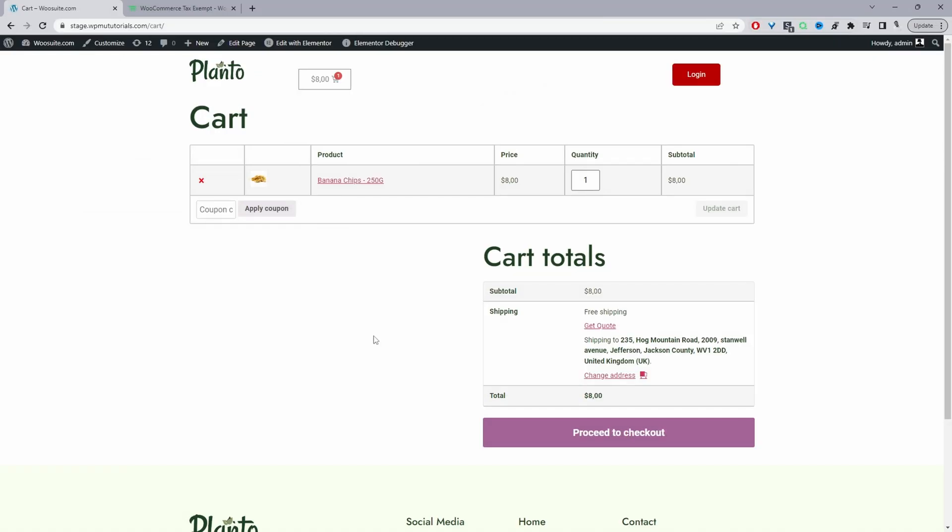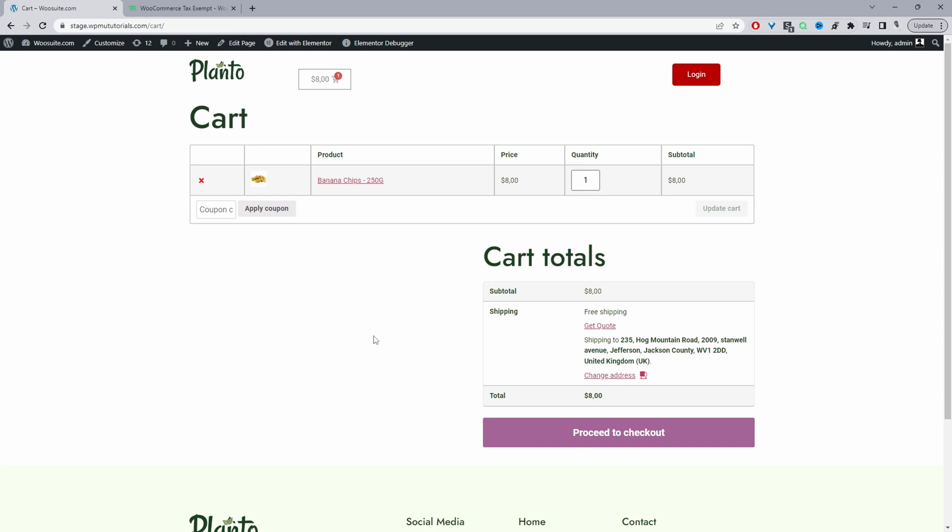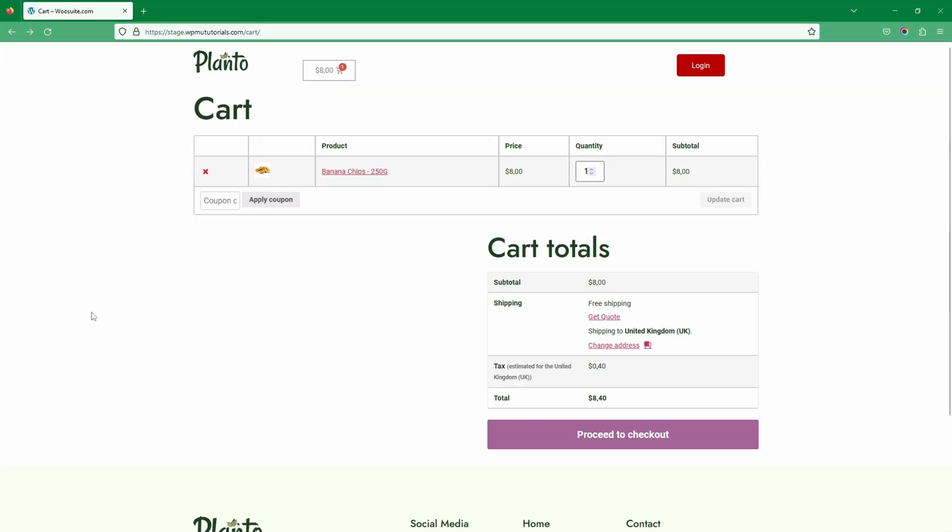Okay, so I've created a tax rate of 20% for all countries for this example, and I've also created a tax exemption rule which says if the user role is admin, then we want to remove the tax from their order. Since I'm logged in as admin, as you can see there's no tax being applied to my particular order. Whereas if we check out as a guest user, the user role clearly isn't admin, so here we can see the tax has been applied as it should.